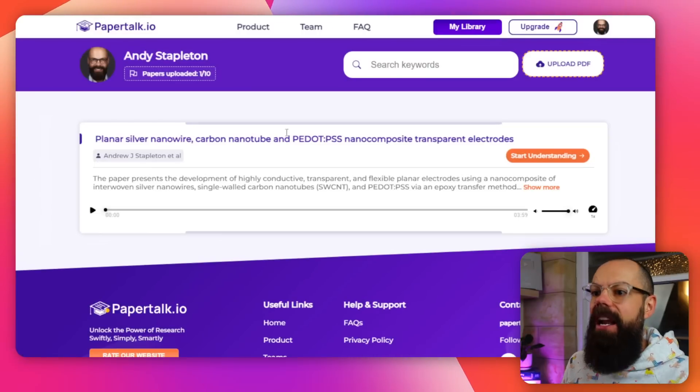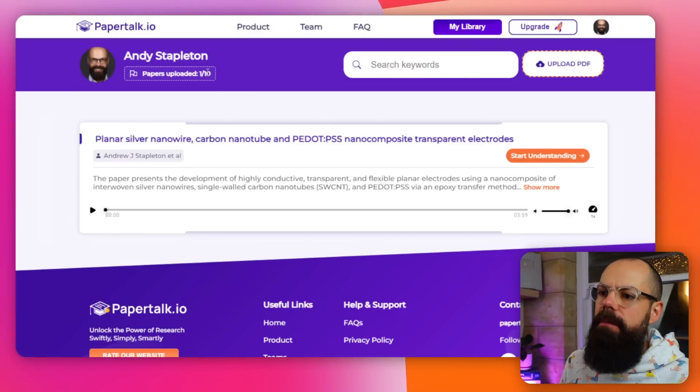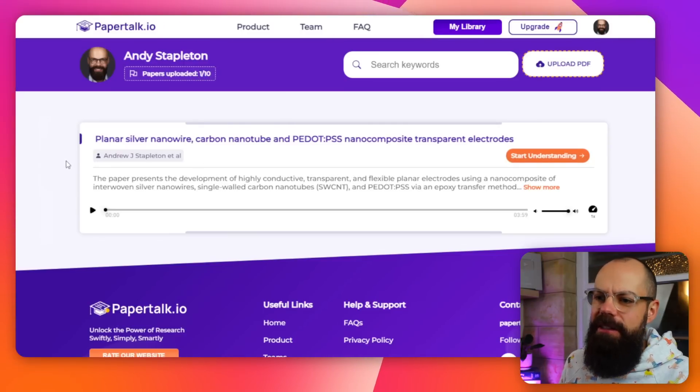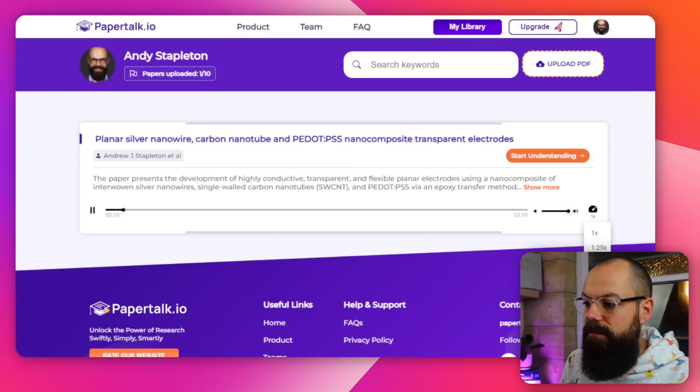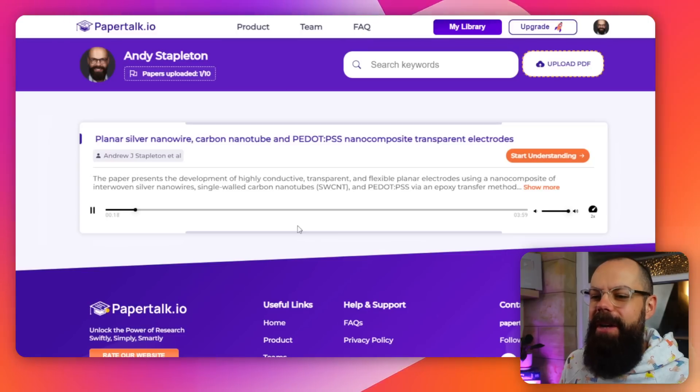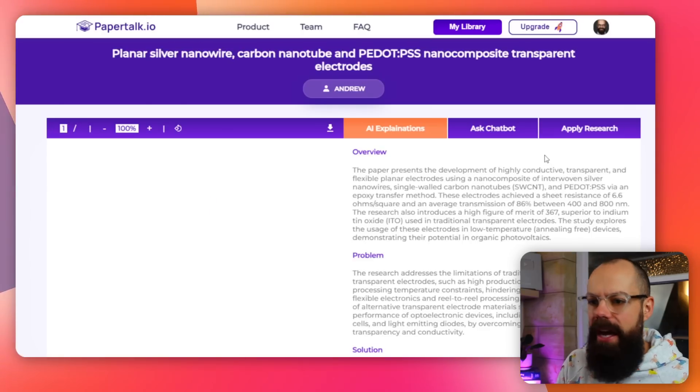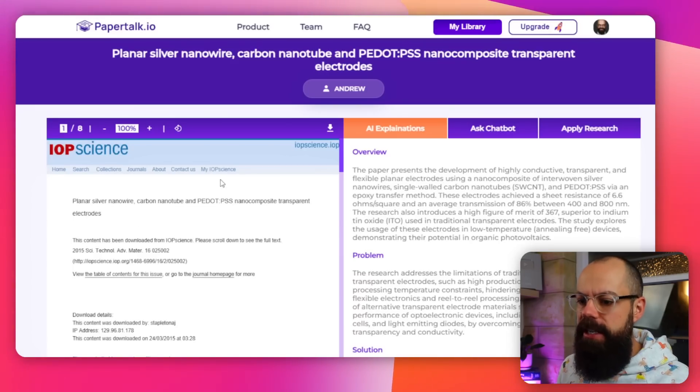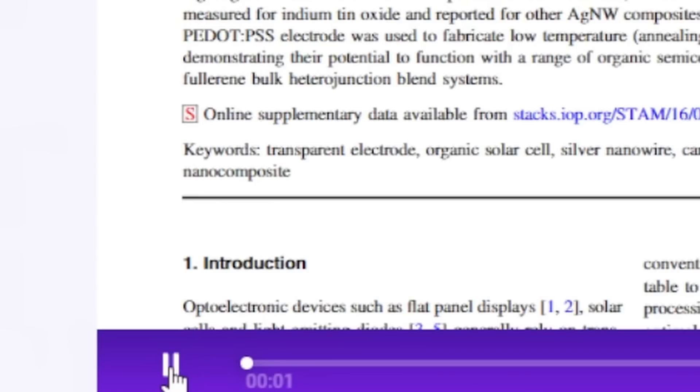Let's go to my library where you can upload papers as PDFs or search ones you've already uploaded. Because I'm on the free tier, I only get 10 papers. This is the first thing you get when you upload a paper — for example, silver nanowires and single-wall carbon nanotubes (SWCNT). You've got the paper view and you can listen to it by pushing that button.